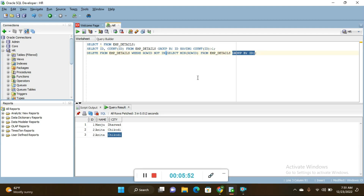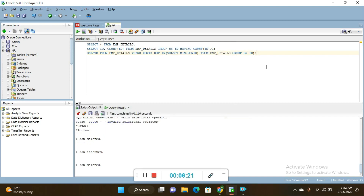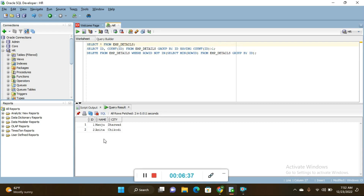The inner subquery selects the minimum ROWID from emp_details grouped by id. Whatever output that inner query produces interacts with the outer query — any row whose ROWID is NOT IN that minimum set gets deleted as a duplicate. Press Ctrl+Enter and one row is deleted. Executing SELECT * FROM emp_details now returns only two records.